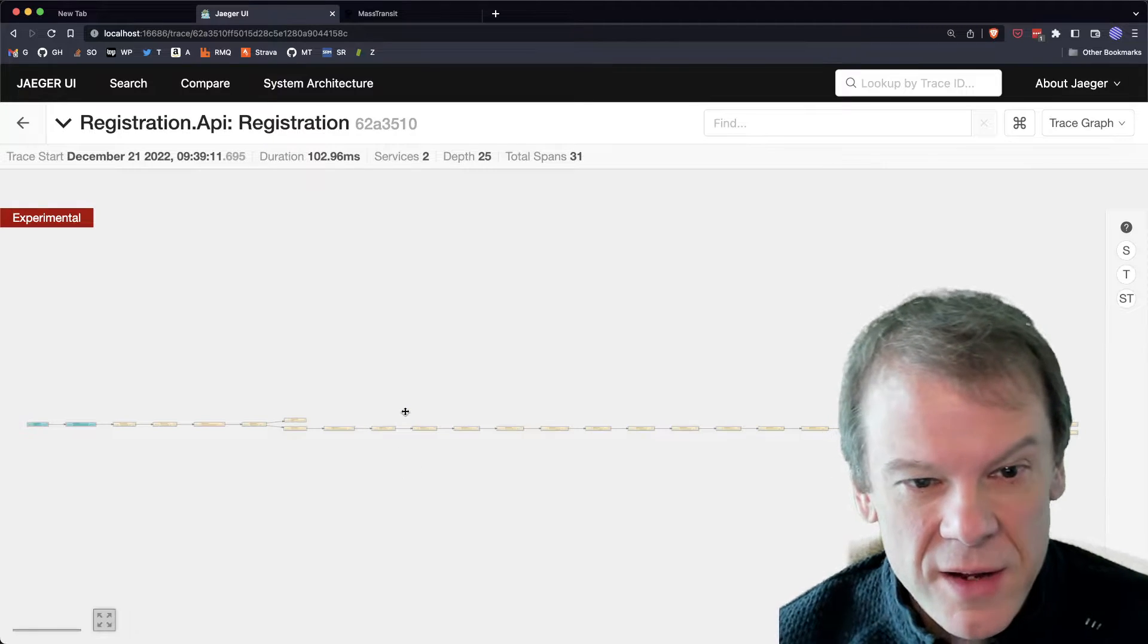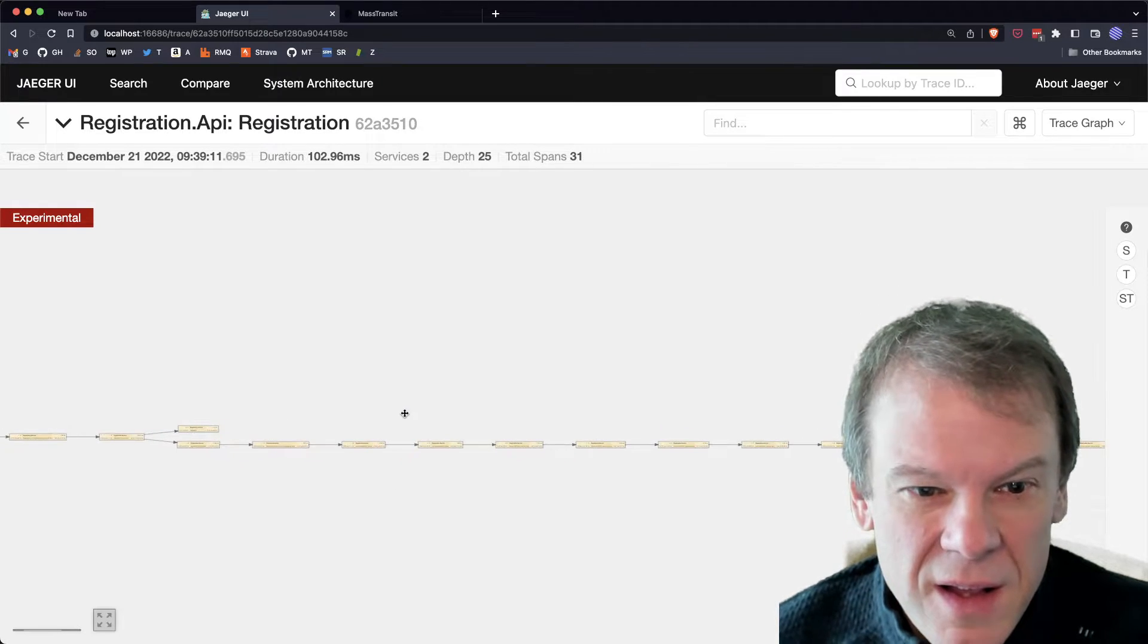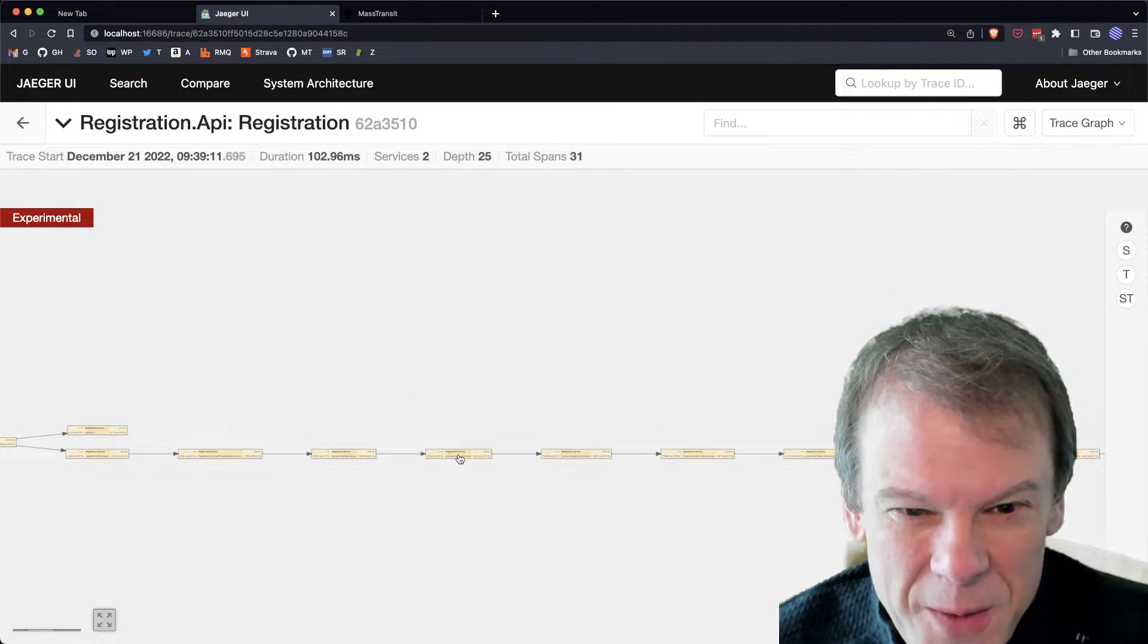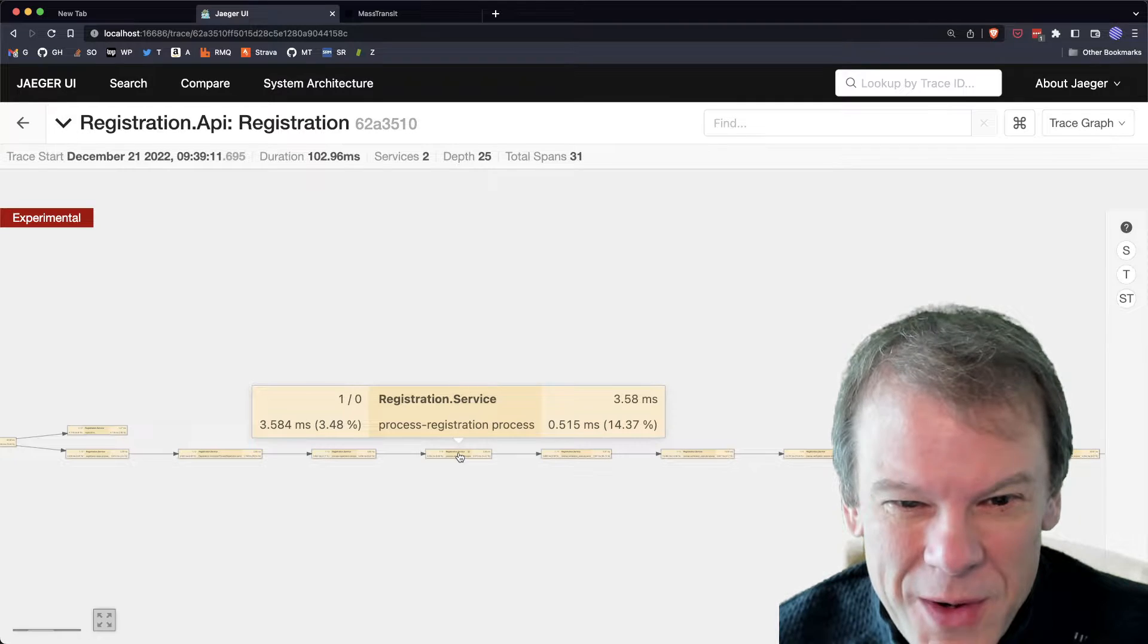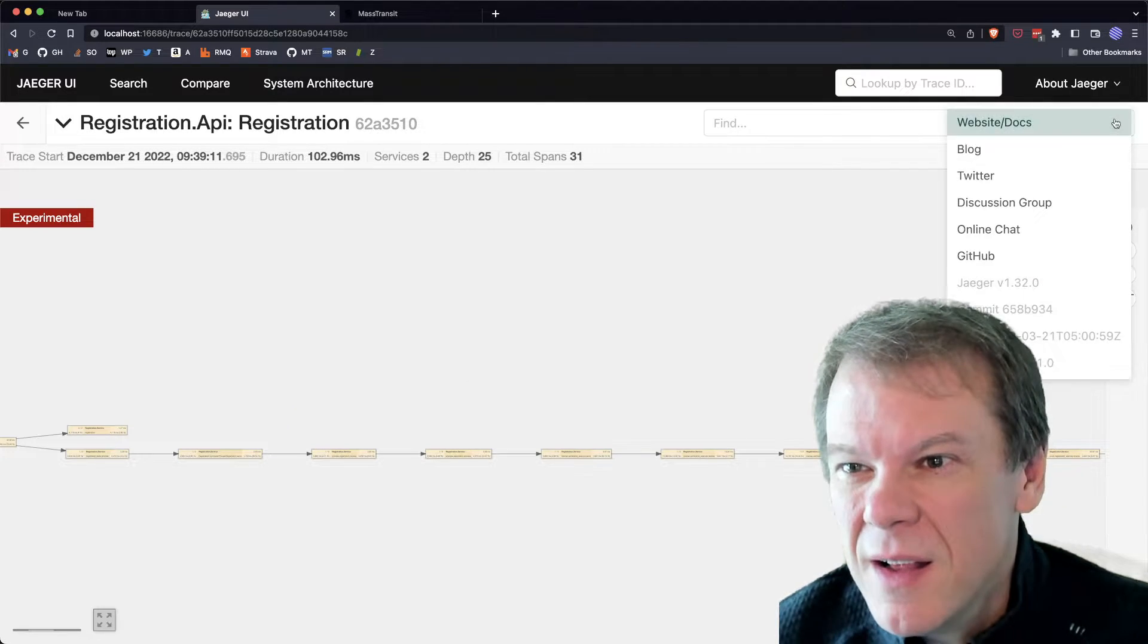And what's kind of nice is you can actually, I think it's the graph. No, not that. Although that is very interesting in terms of the flow. Yeah, that's pretty cool. It tells you where everything's at.